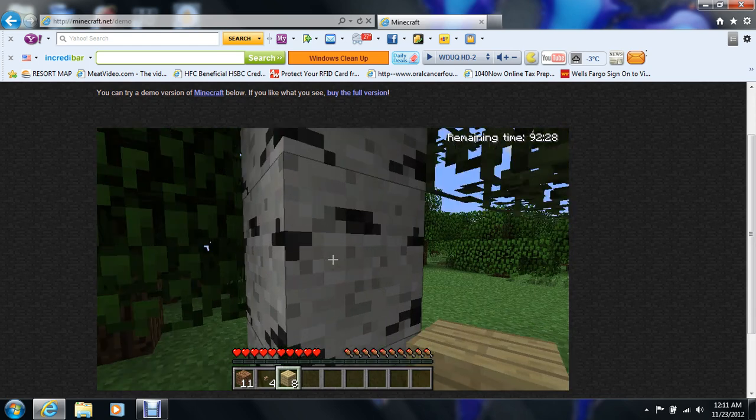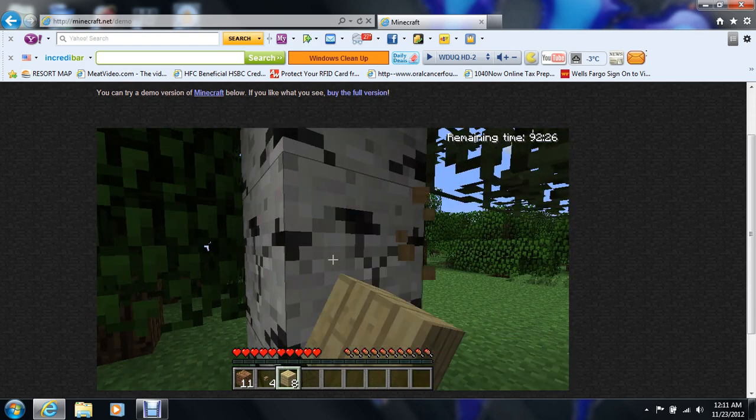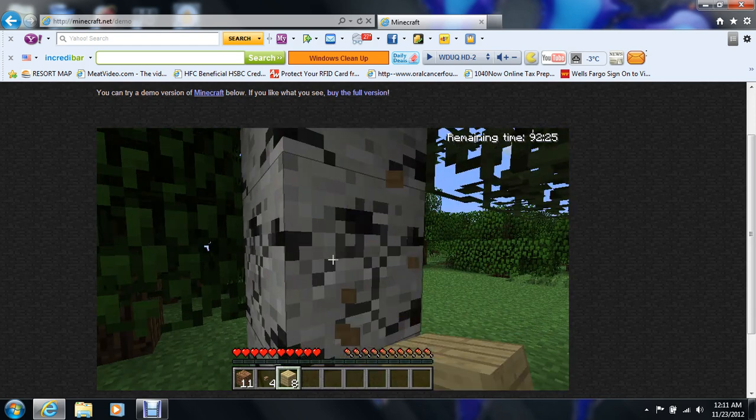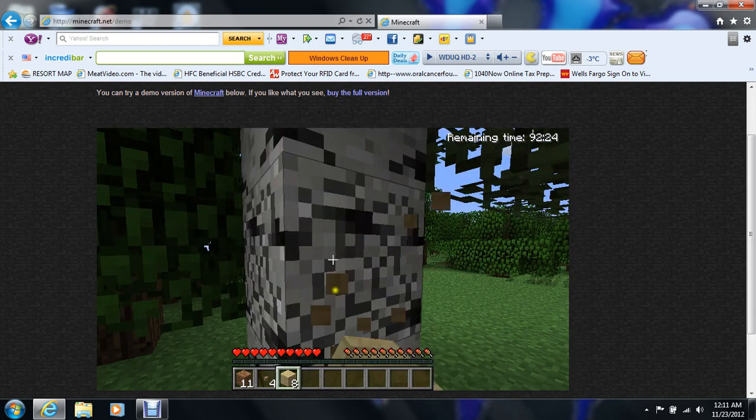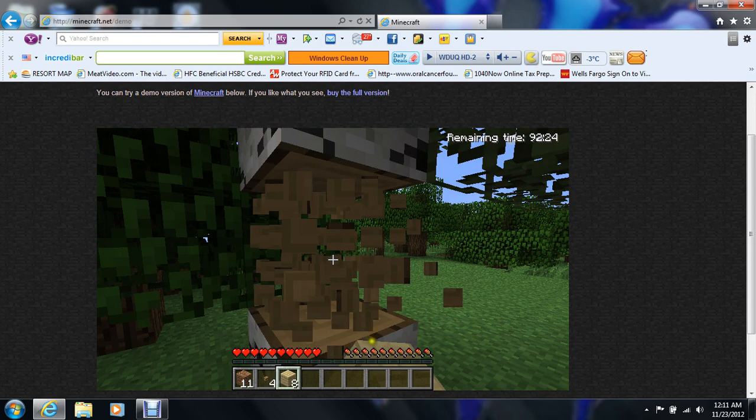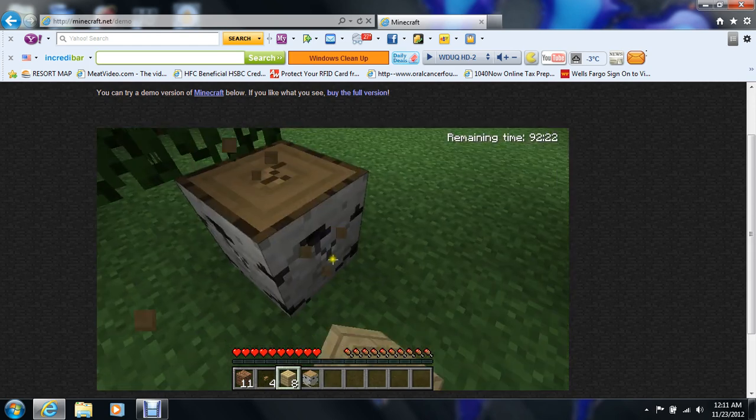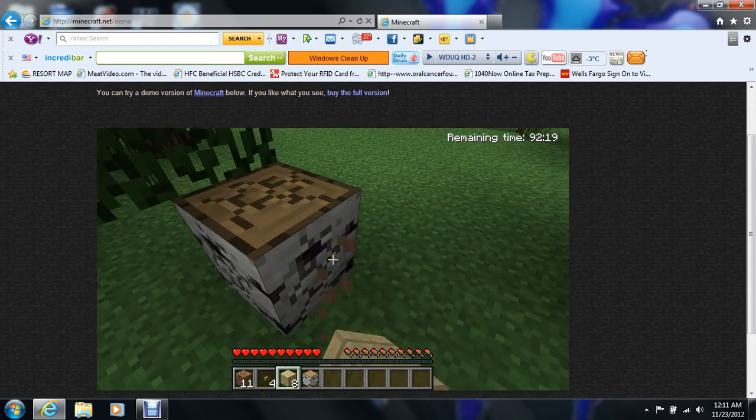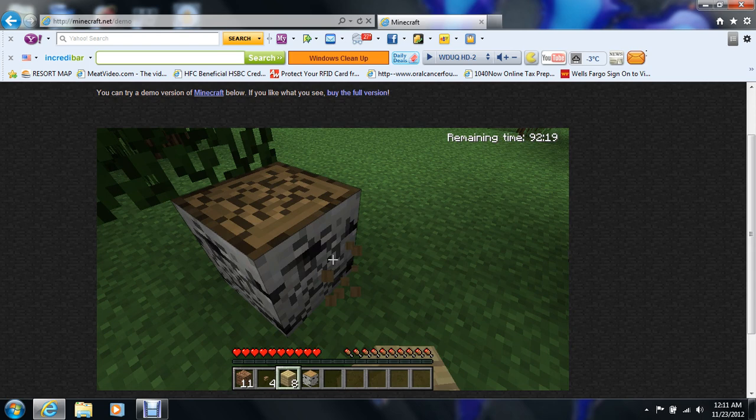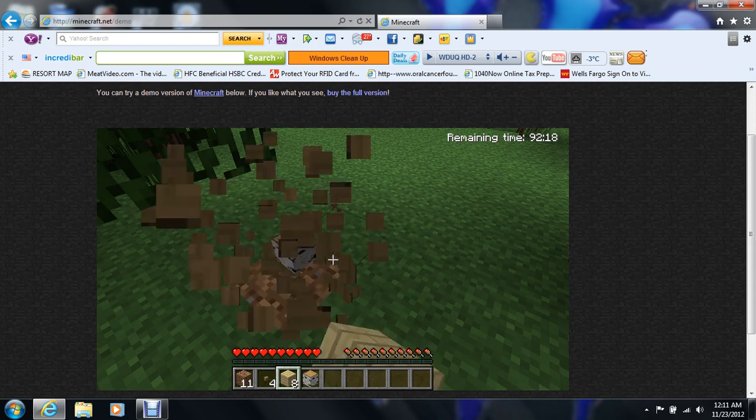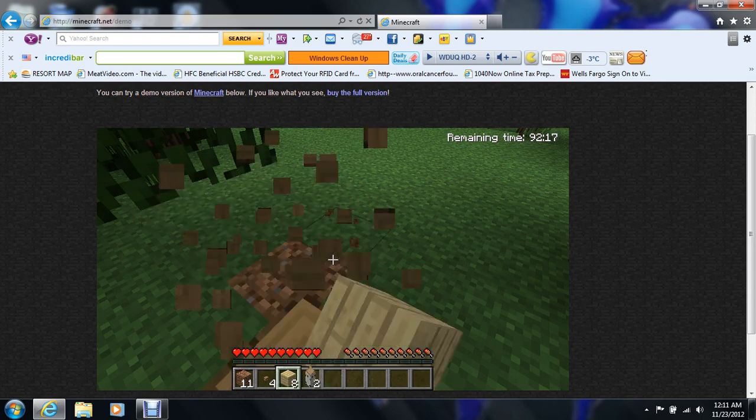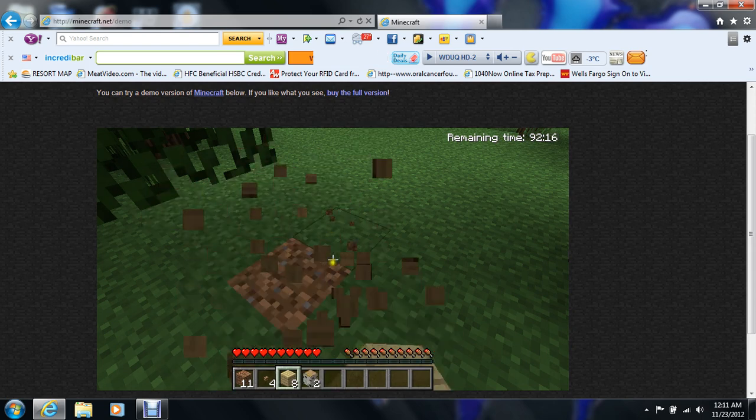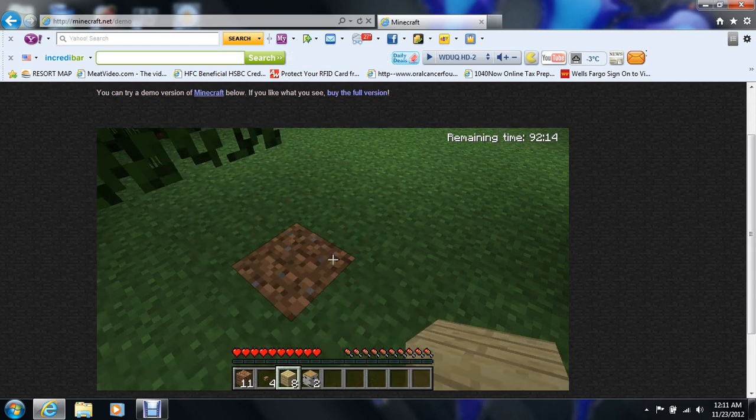Jump already. Break the wood, break the wood. I know, this is really slow, isn't it? Sorry. There you go, let me just let it load for a little bit.